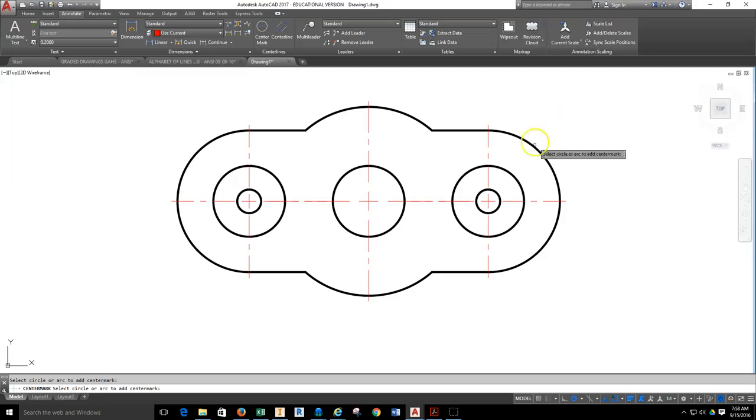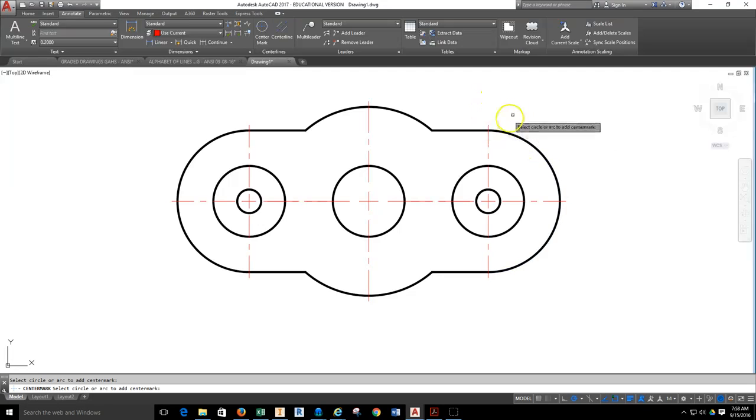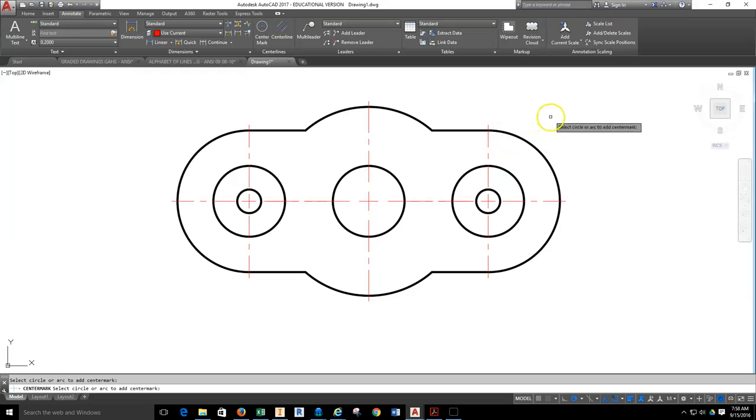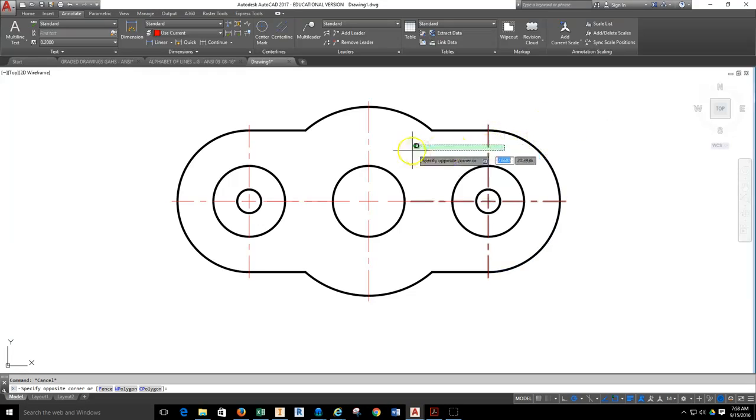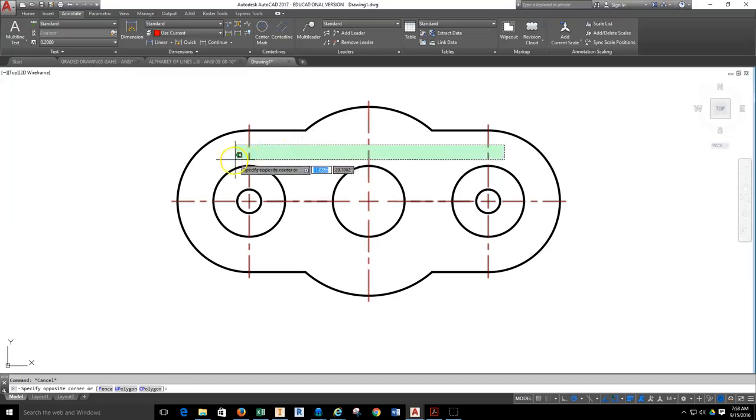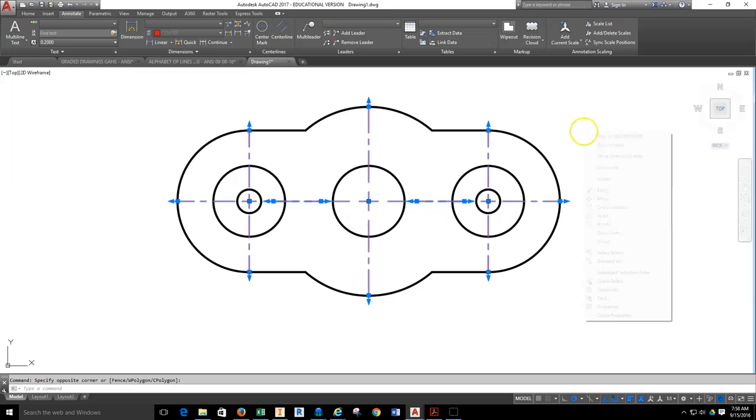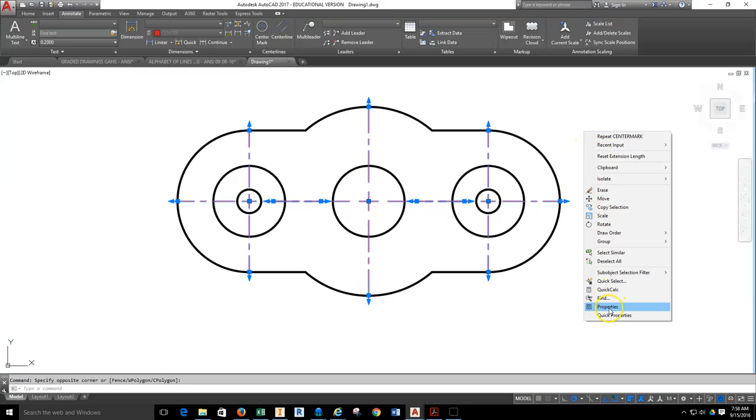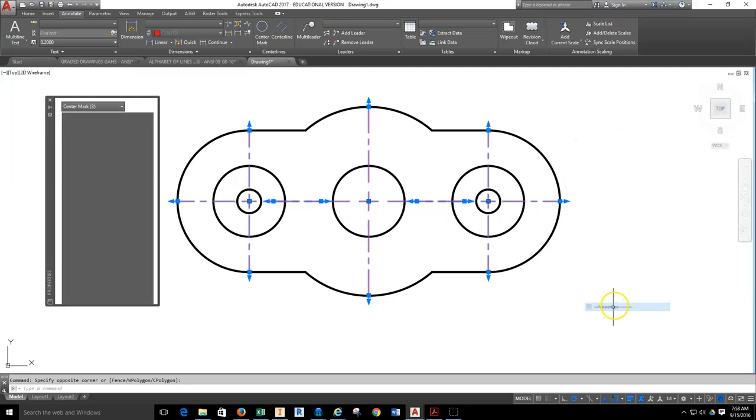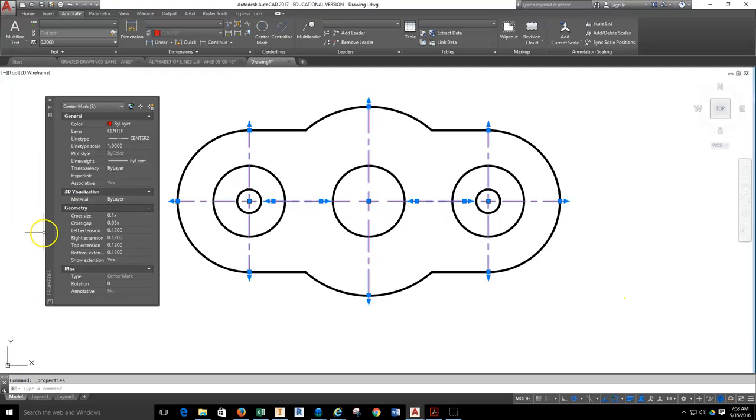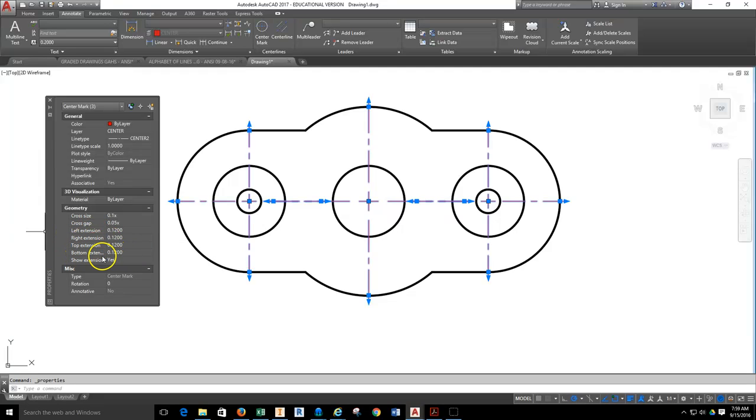For our standard, we are going to extend our extensions here past the edge of the object by 0.25. An easy way to do this is if you highlight all three center marks at the same time, right-click, come down to the Properties tab, select Properties, and over here in the Properties you can see Geometry: Left Extension, Right Extension, Top Extension, Bottom Extension.